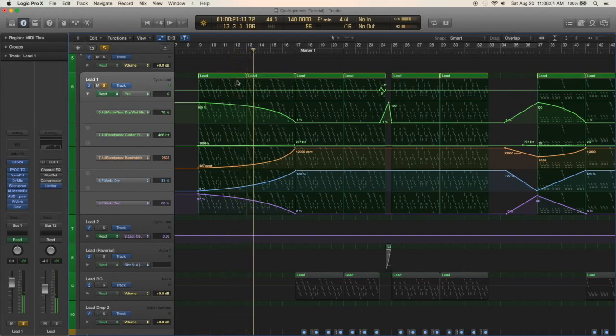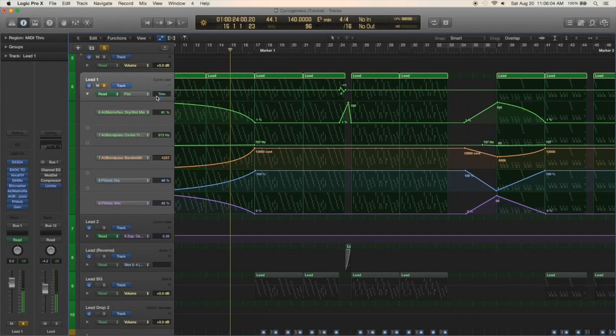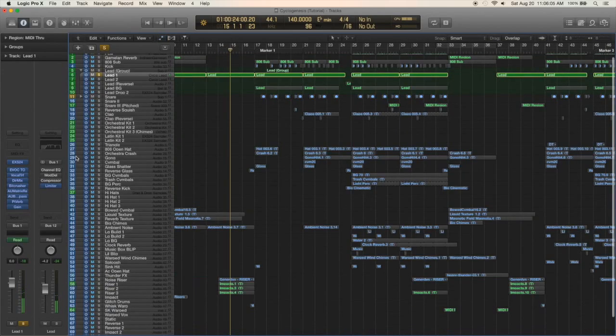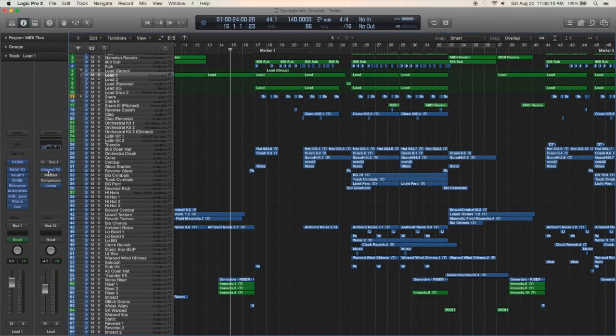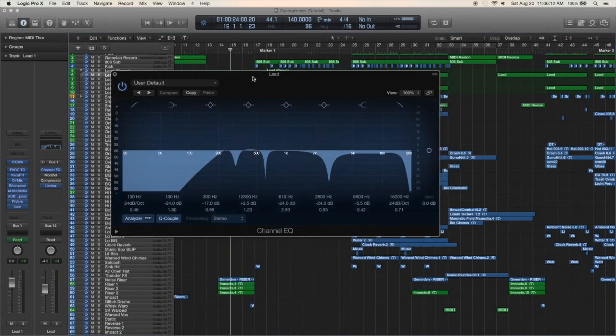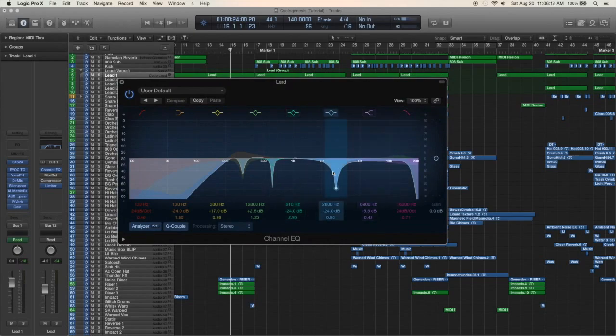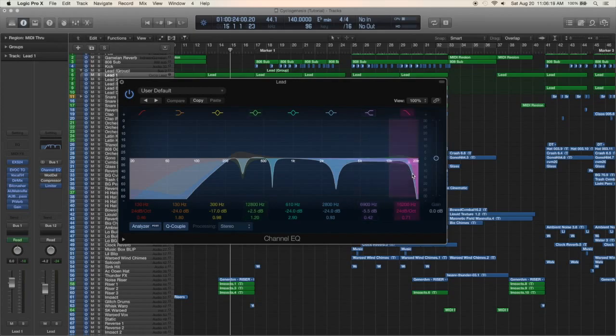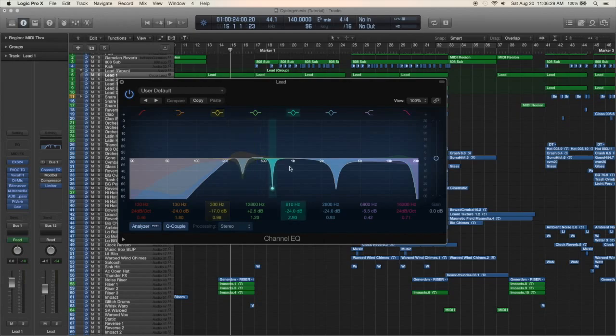Then that lead sound goes to a bus where I have an EQ on it. It looks kind of crazy but it's a crazy sound, just sculpting it a little bit better. Taking out some of the high end so it doesn't clash with cymbals and hi-hats, taking out frequencies where the snare is more present, and just other little notches where I may have found the sound to be more pleasing that way.